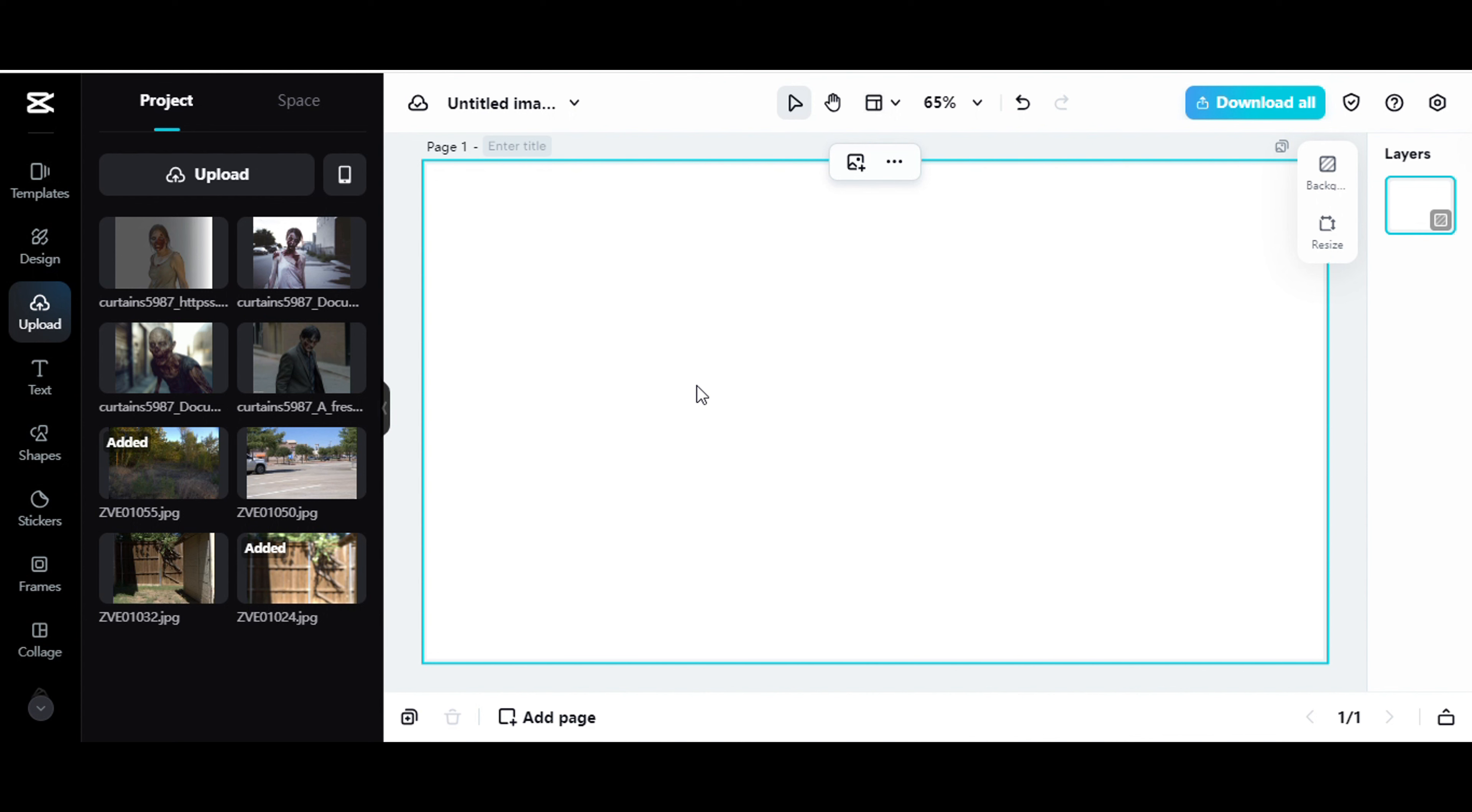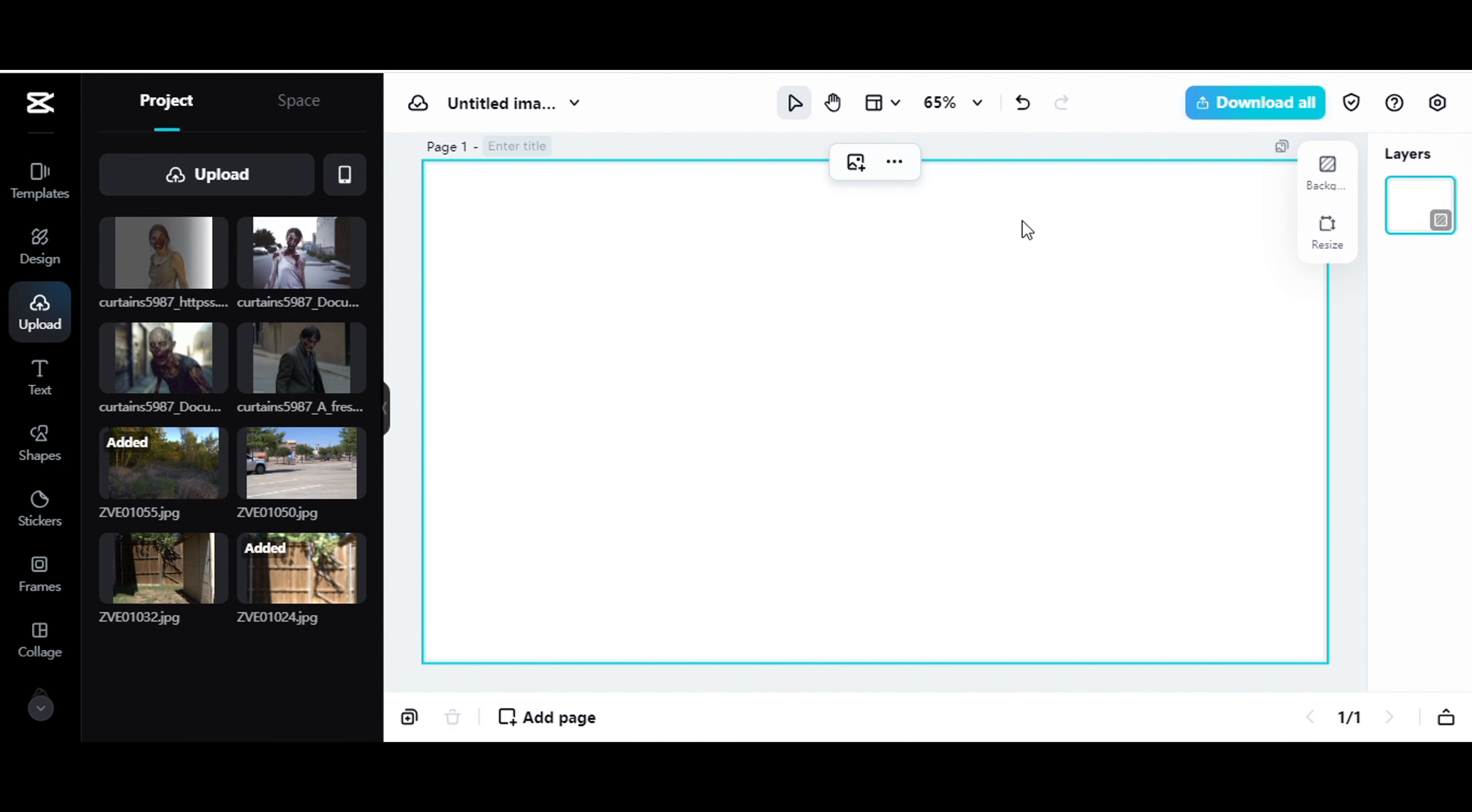Okay, so what I do is I create the images in Mid-Journey. You can use whatever you want to use. I use Mid-Journey. So I create the images in Mid-Journey of the zombies, and then I go ahead and bring them over here into CapCut.